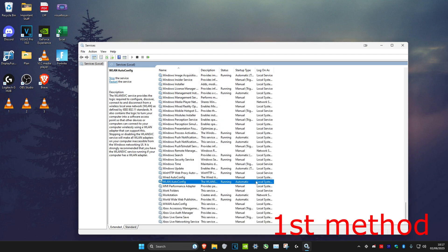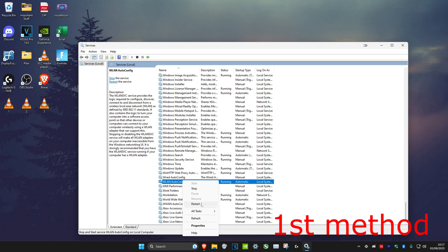If it was already automatic and running, then you want to right click on it and click on restart. But if restart is blanked out, then just click on start.